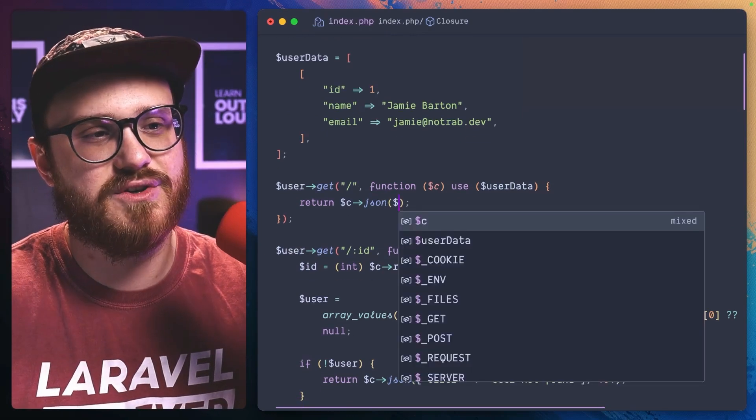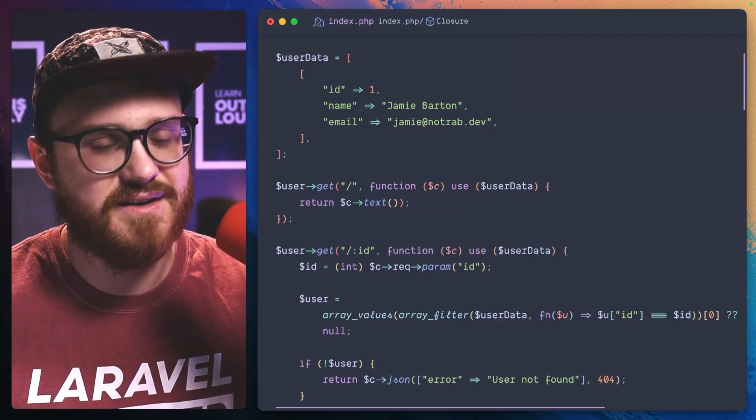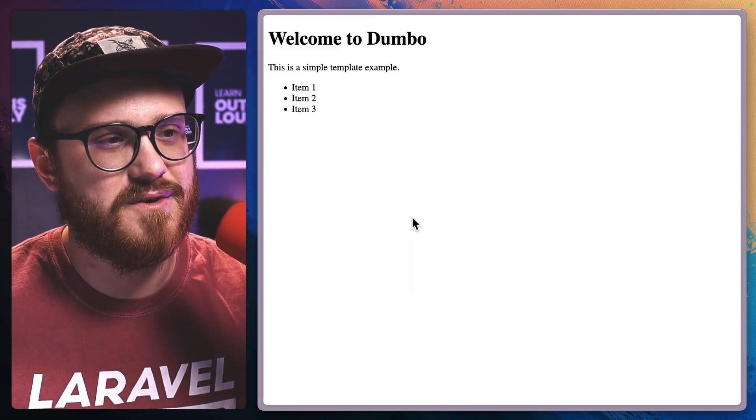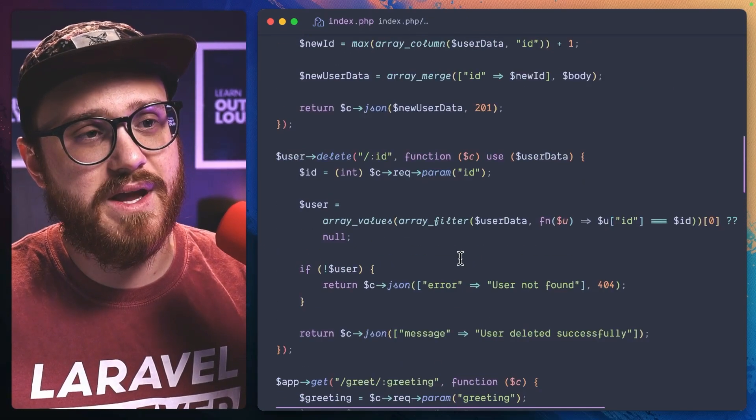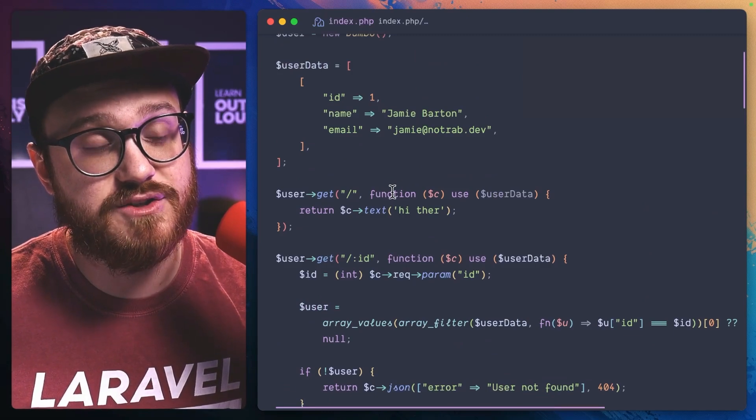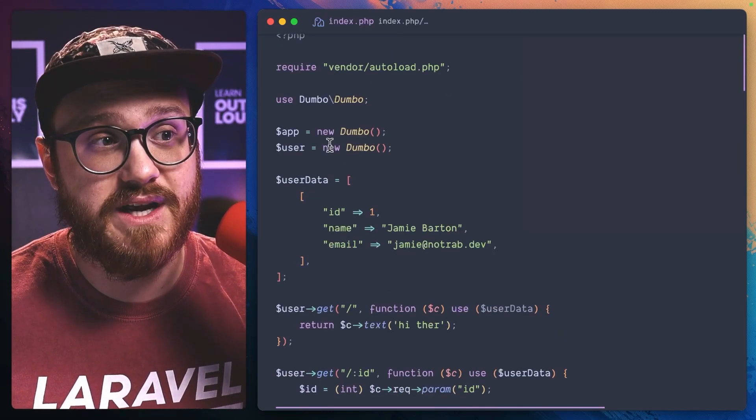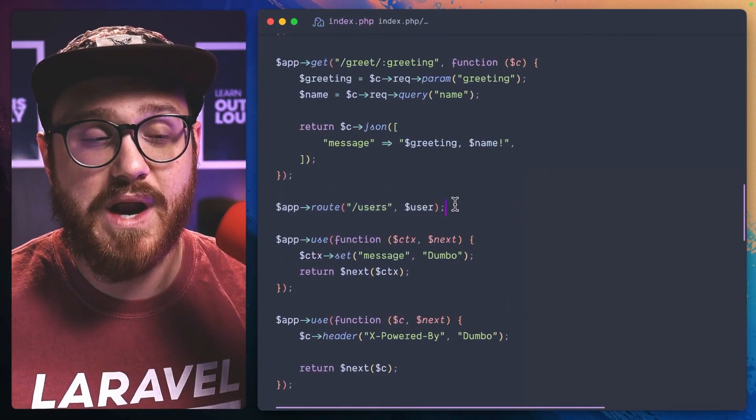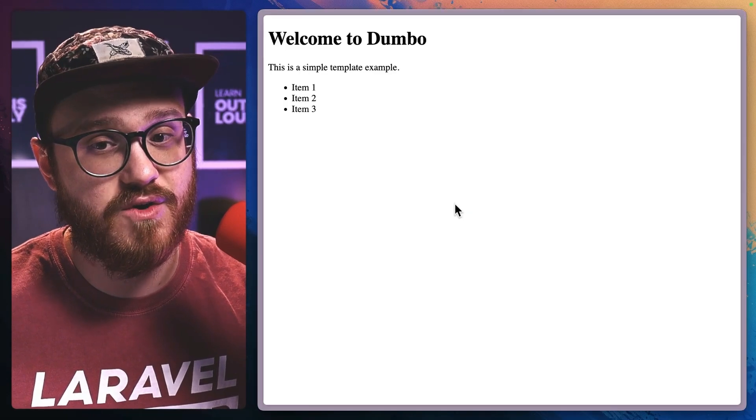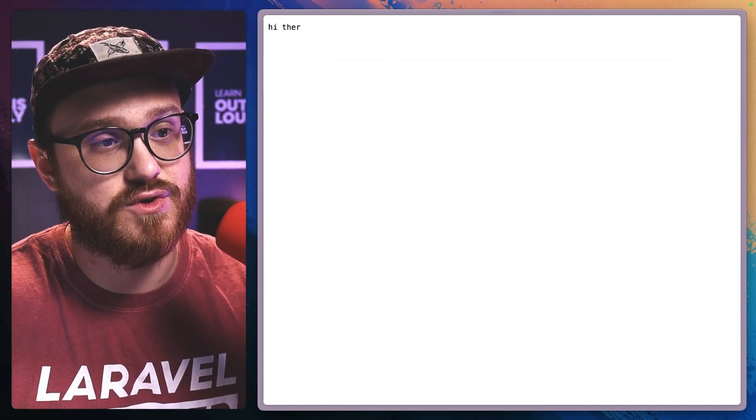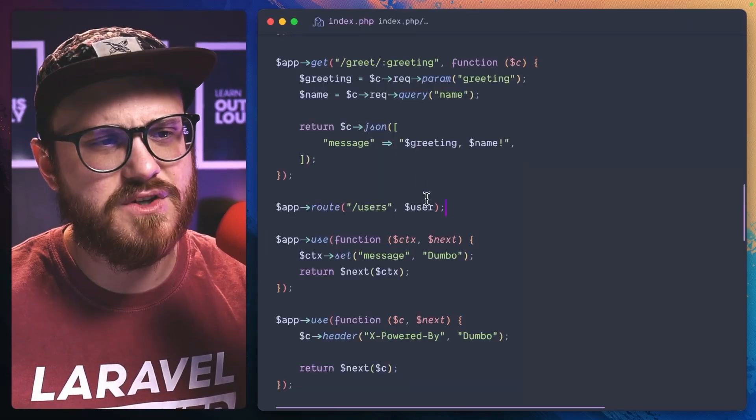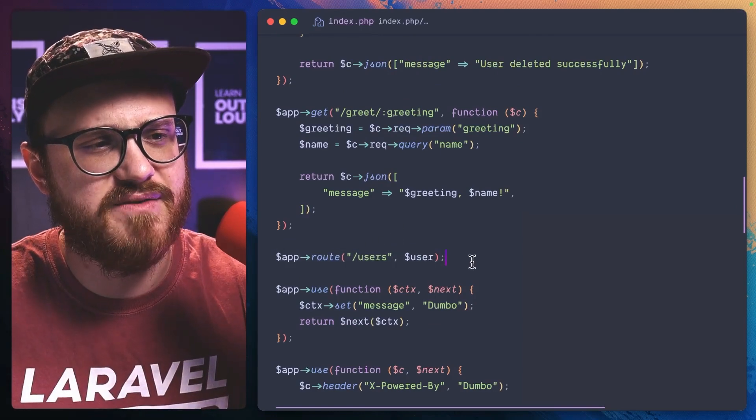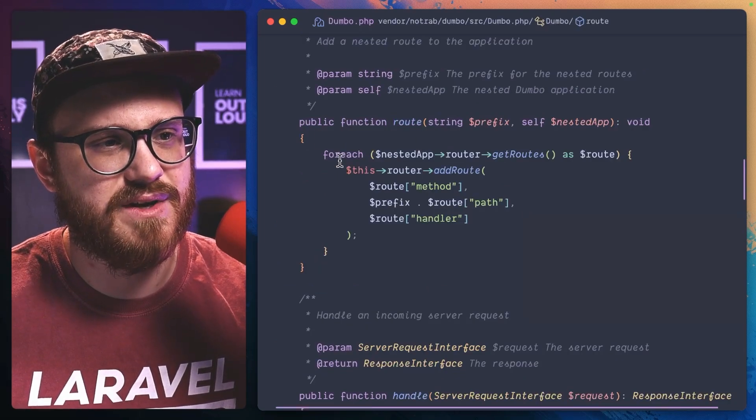Let's just return some text and say hi there. What am I doing wrong? Oh, I remember. The way that Dumbo is set up is you can have nested routes. I have this user that is in the app route users. So if I go to slash users, then I would see that hi there.